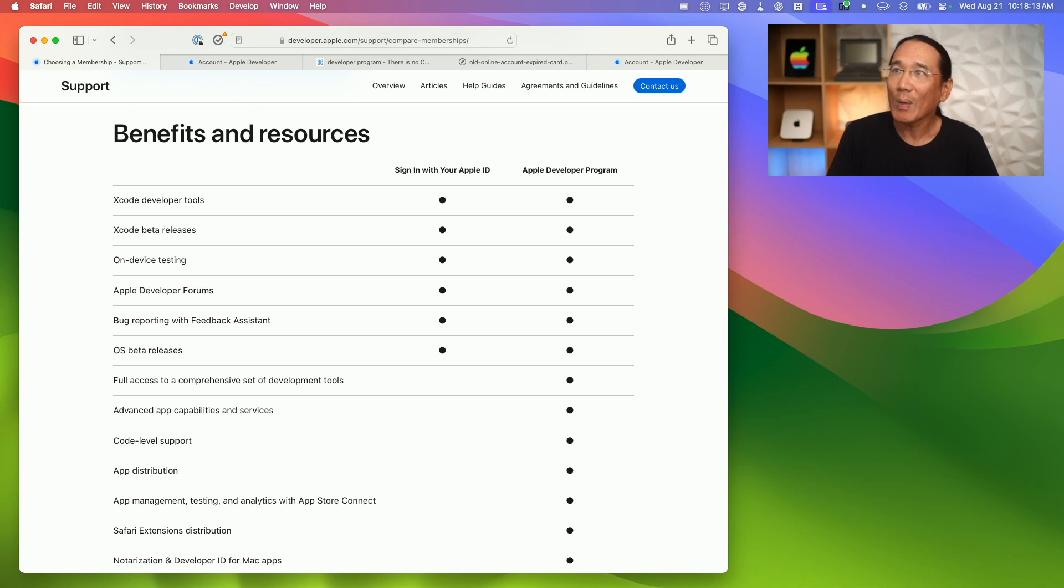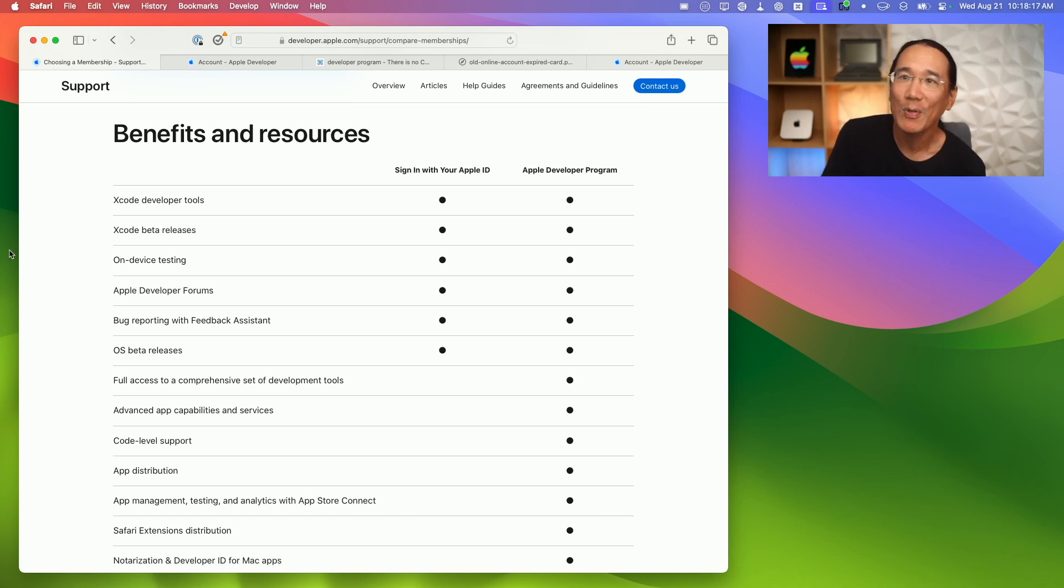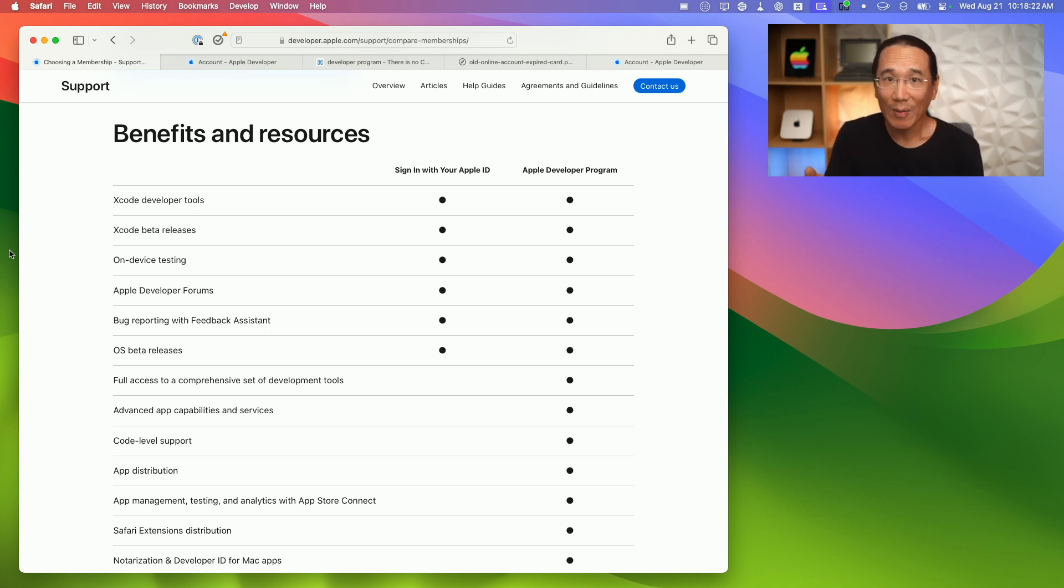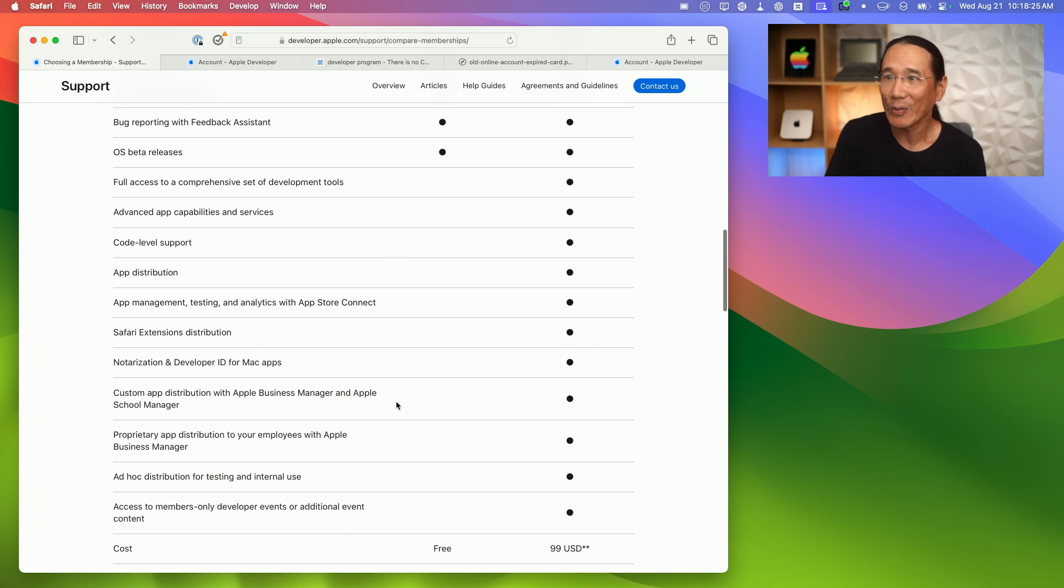You can take a look on this website, developer.apple.com, and if you go to their Compare Memberships page, you can see the benefits and resources for setting up a free account or joining the Apple Developer Program for $99 a year.